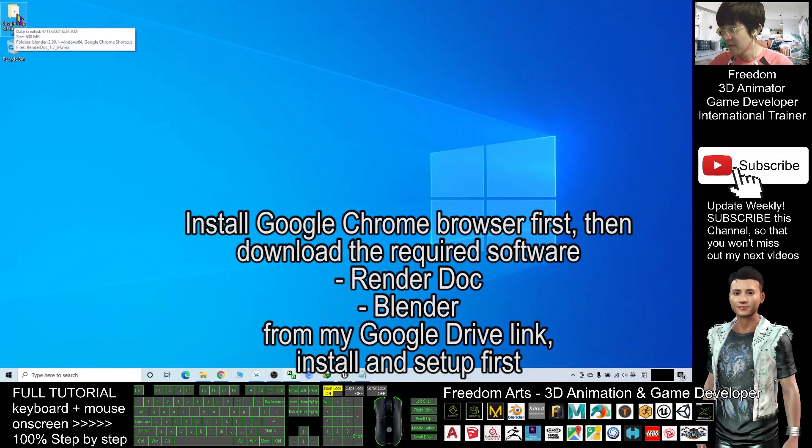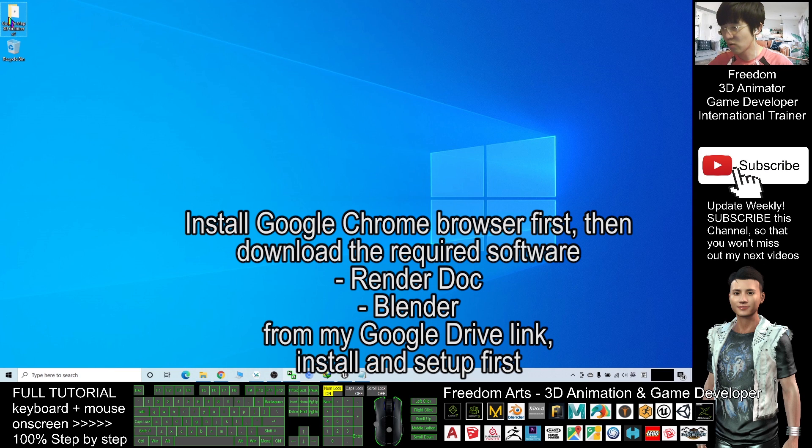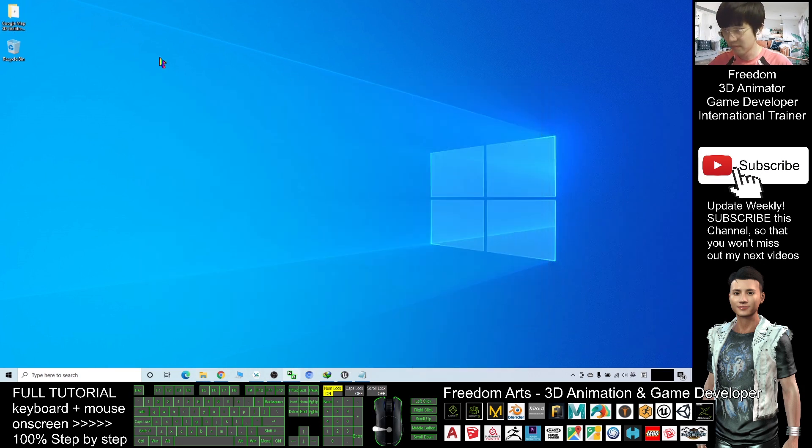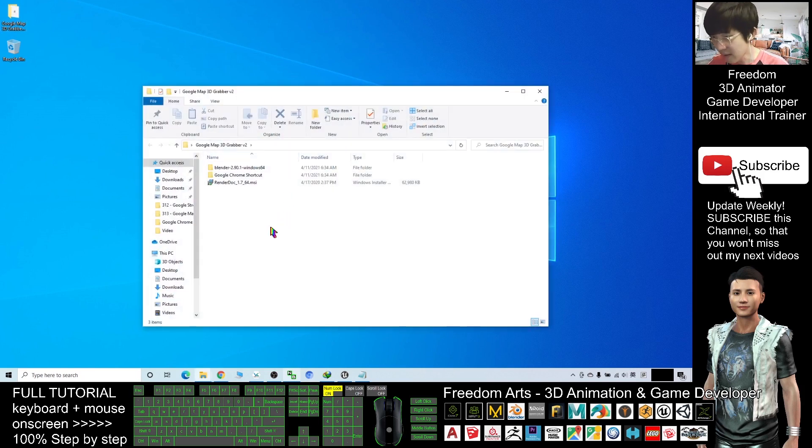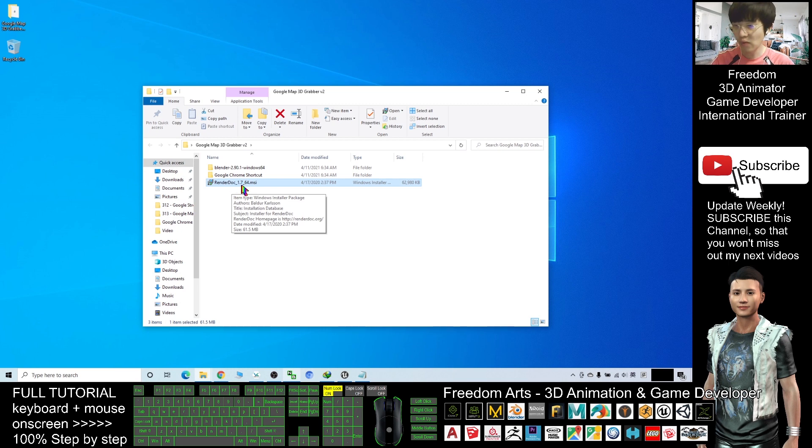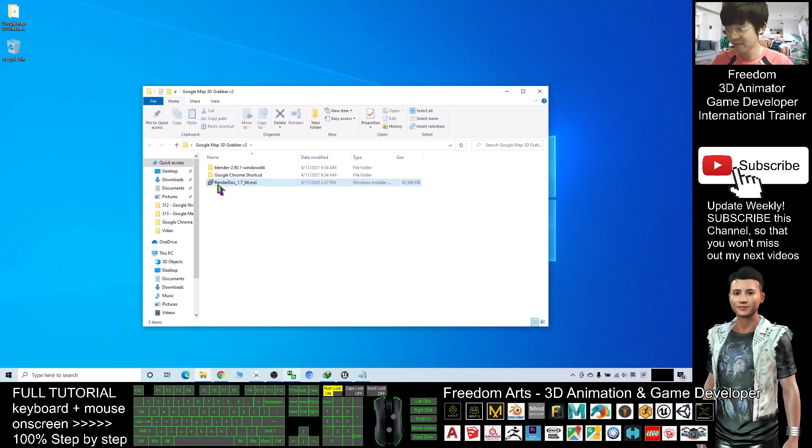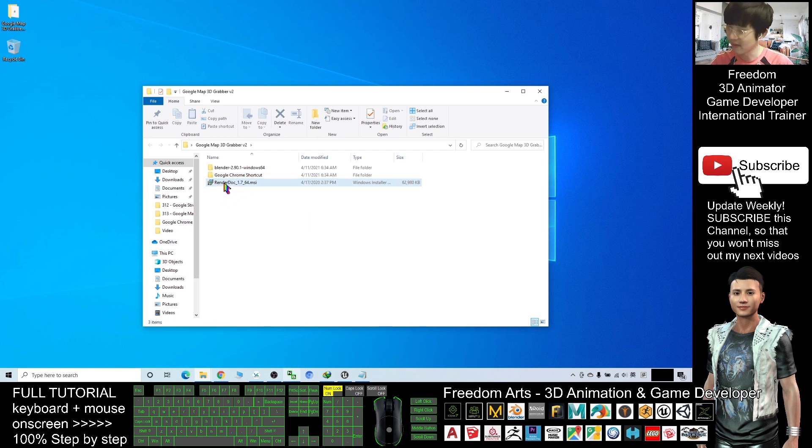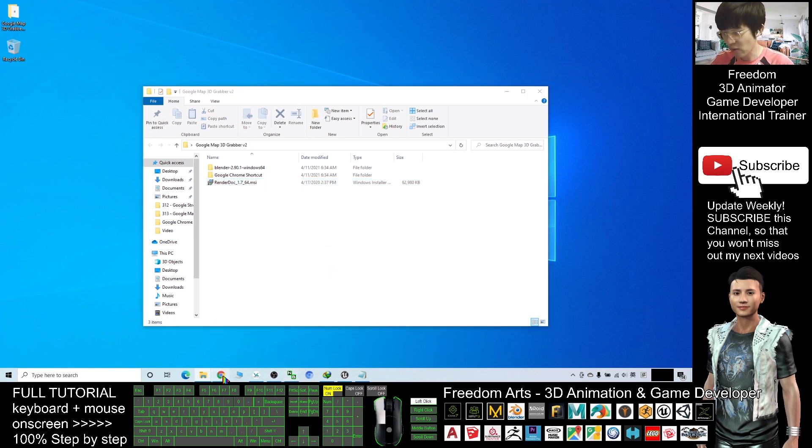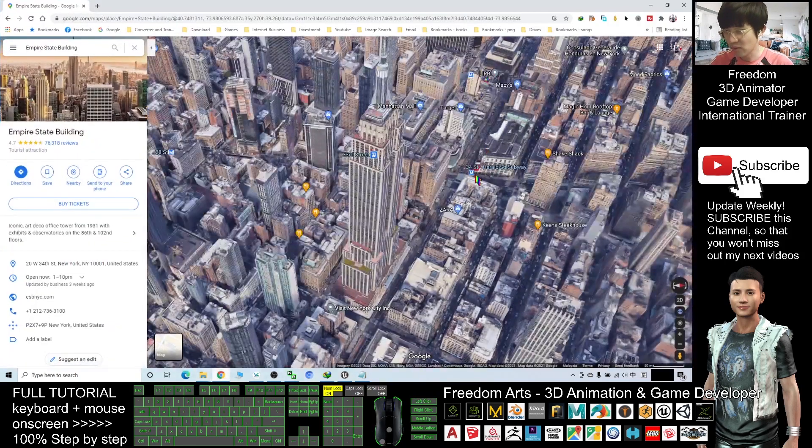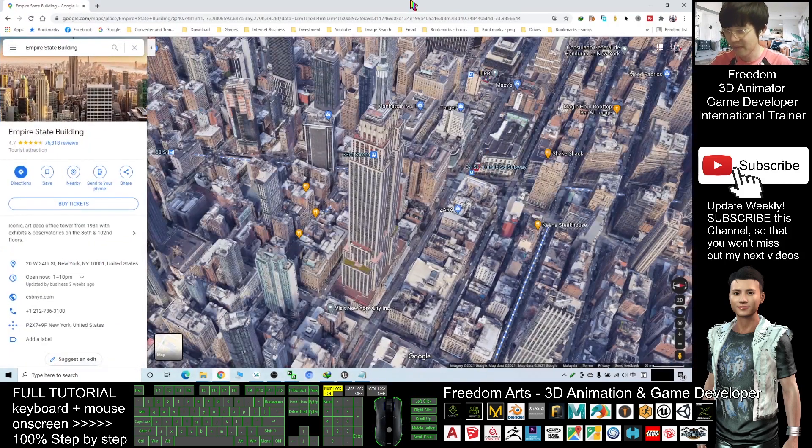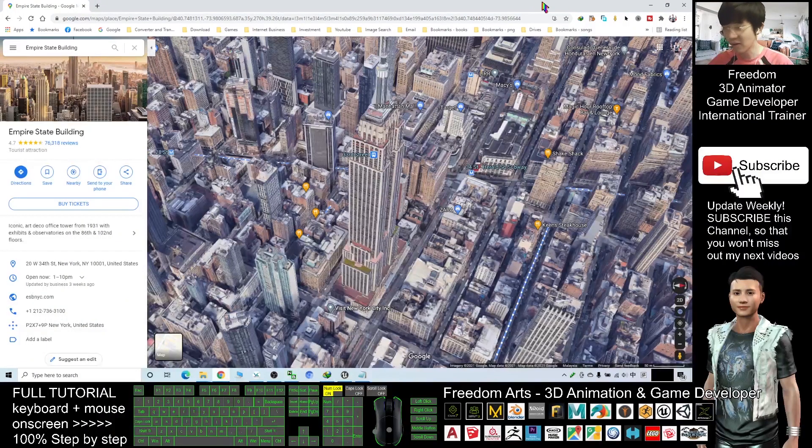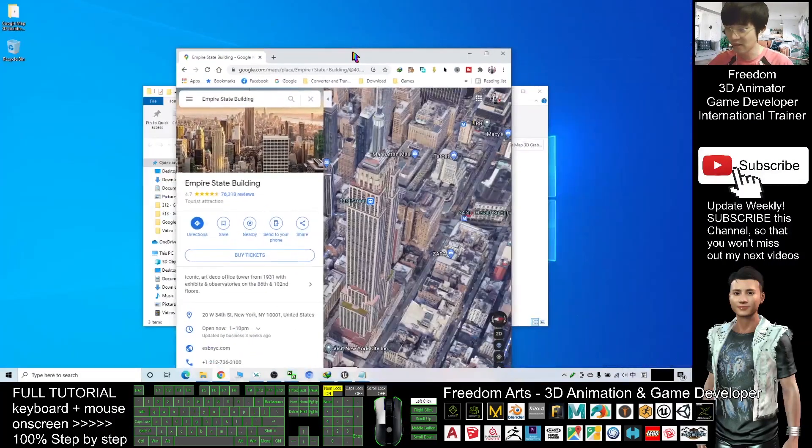After you download it, you need to extract it and you will get this folder, Google Map 3D Grabber version 2. In this folder you can see you have a Render Doc 1.7 installer. First you are going to install this Render Doc 1.7. After install this, make sure you have Google Chrome browser. If you don't have Google Chrome, just go and download it and install it in your computer.